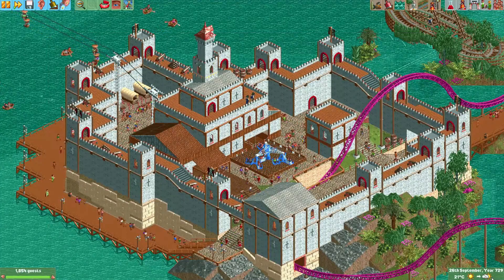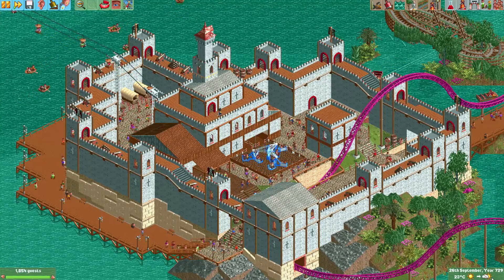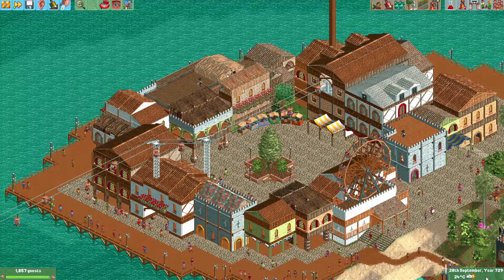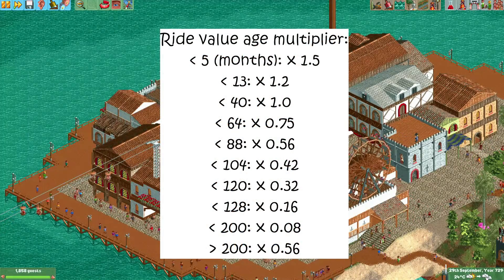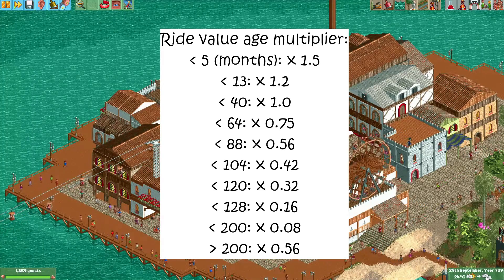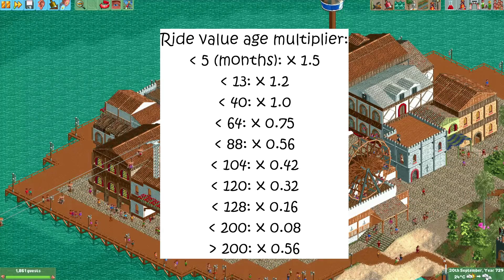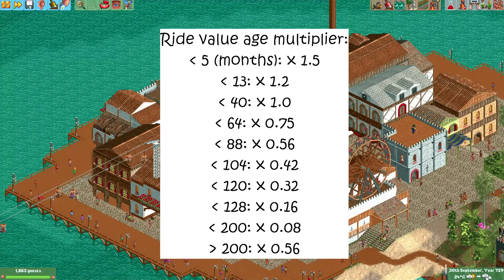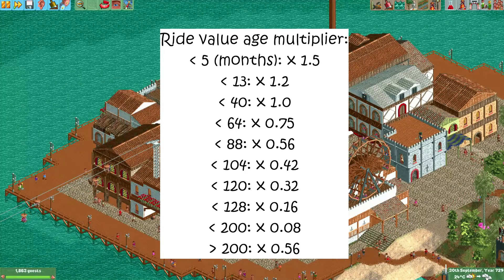You may have noticed that guests are willing to pay less over time for their ride. This is because the ride value is affected by the age of the ride. Depending on the age, the base ride value is multiplied with a certain number. If your ride is less than 5 months old, the base ride value is multiplied by 1.5. If your coaster is older than 5 months but less than 13 months old, the base value will be multiplied by 1.2. The value of the ride will slowly decrease like this, until the ride is between 128 and 200 months old, where it will be worth only 0.08 times the original ride value.